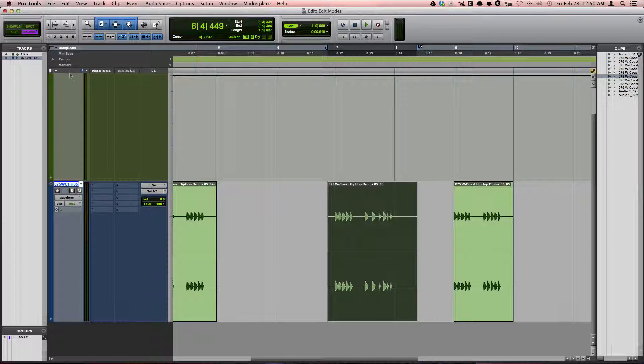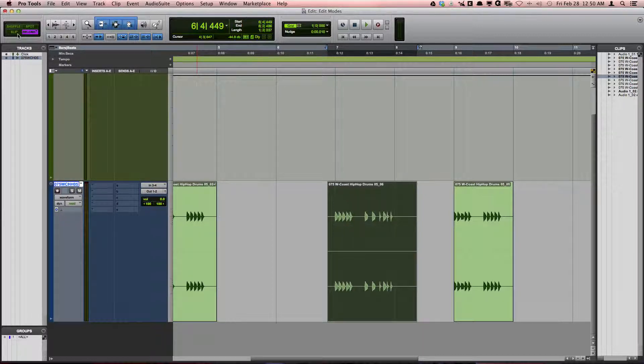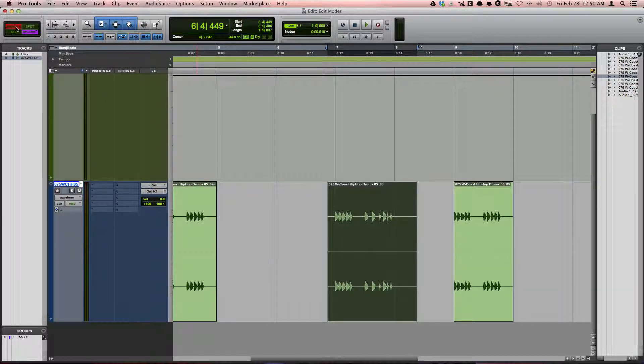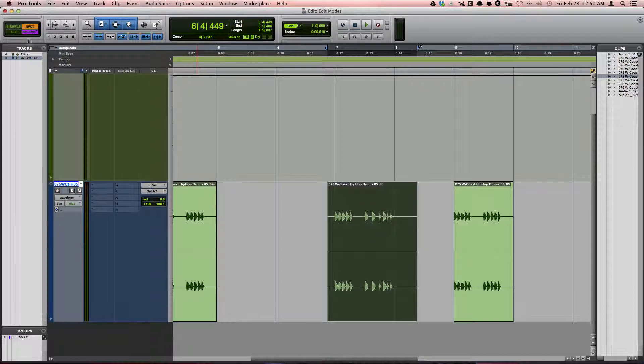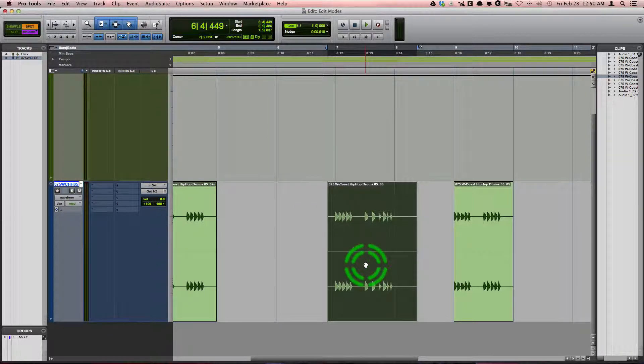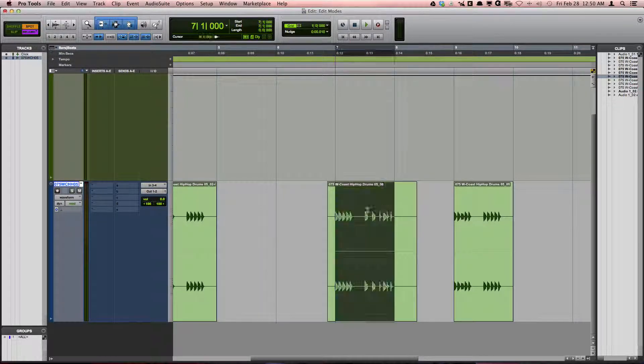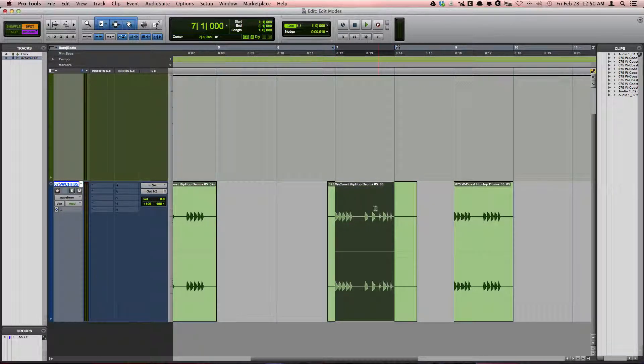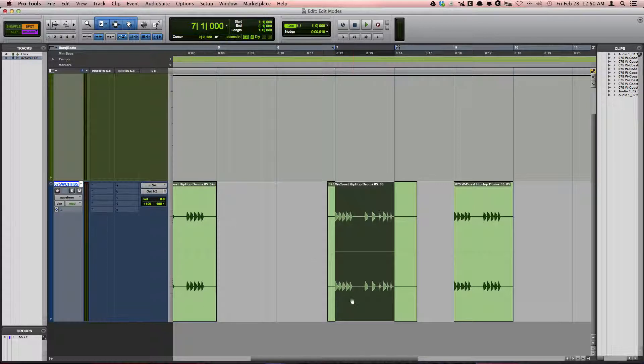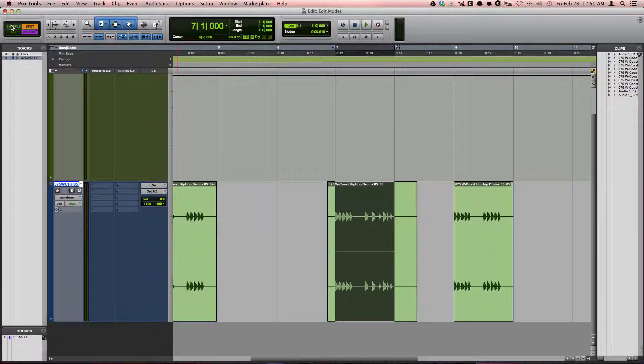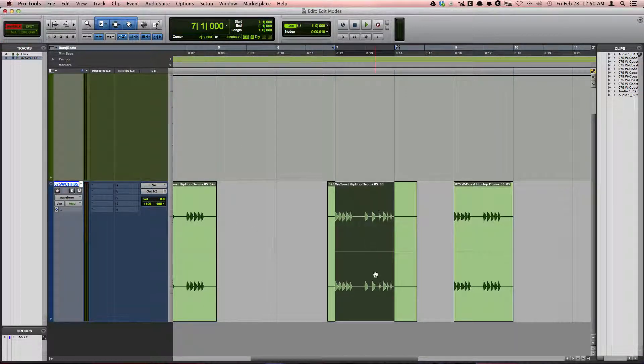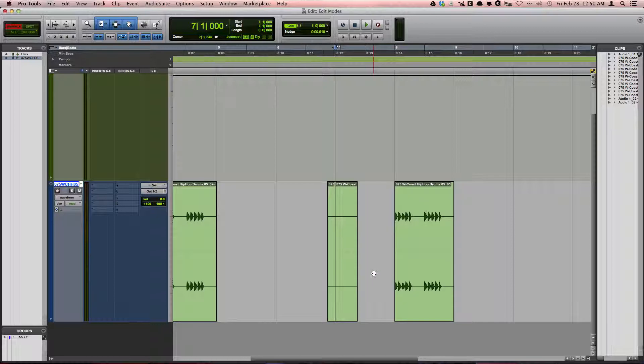Finally, you should know that you can combine shuffle, slip, and spot mode with grid mode. When you do this, any selections will snap to your grid settings, but any editing or dragging will follow the characteristics of its other selected mode.